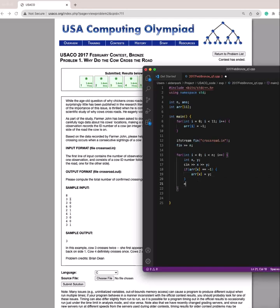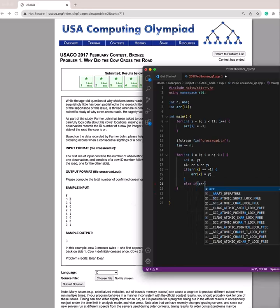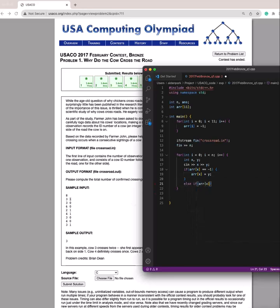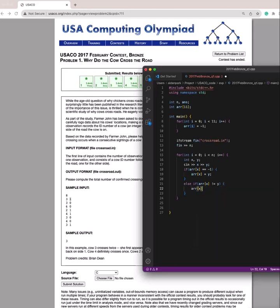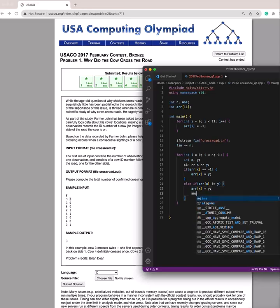And then any other case, we receive a cow, we check if the cow's position is different from the one we recorded in the array. And if that's the case, then we update it with a new position, and then we increment the answer.